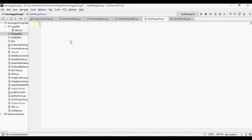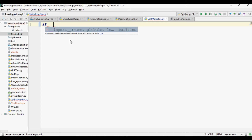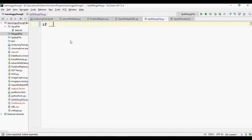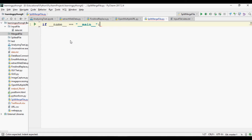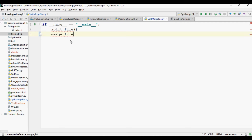First I am going to define the main function here. We will write two functions: one for split and one for merge. The split file function will be used to split the file and the merge file function will be used to merge the file.